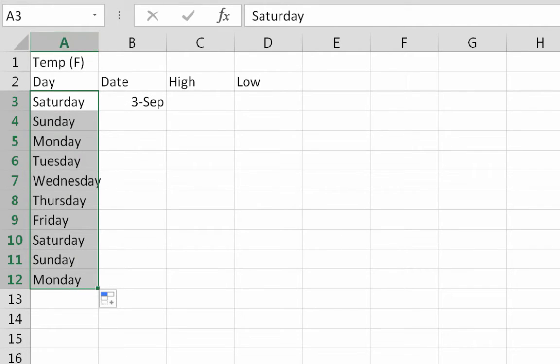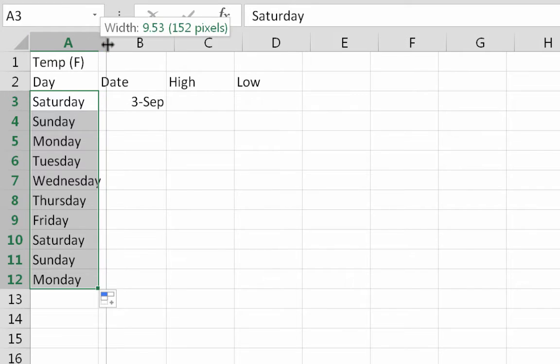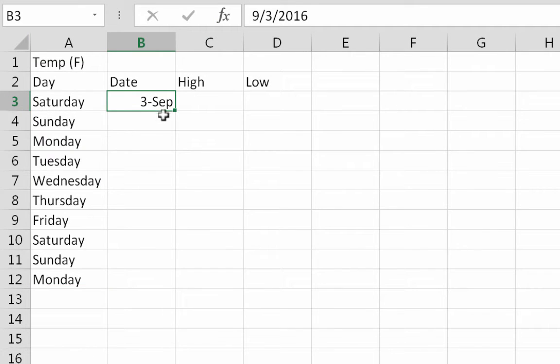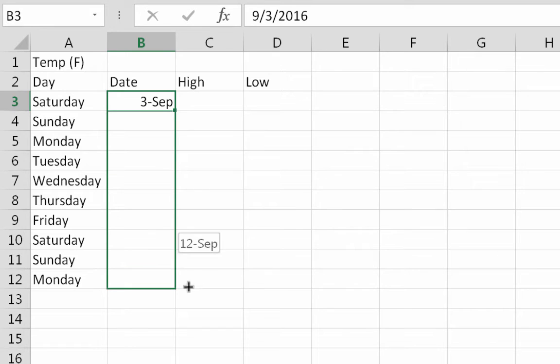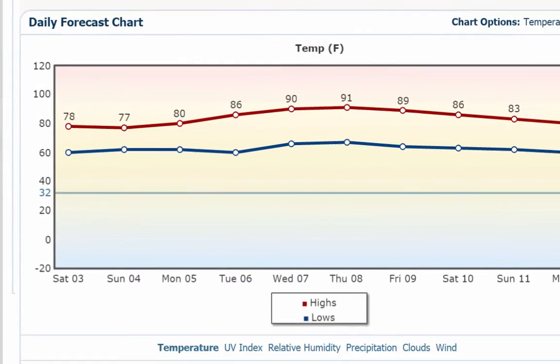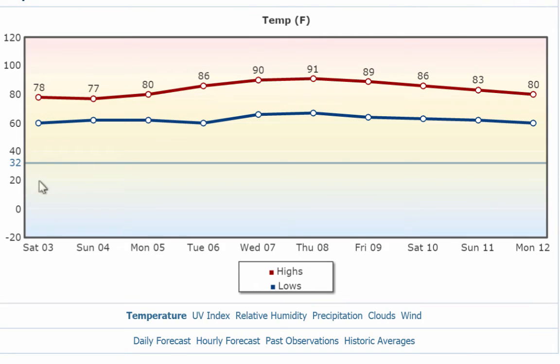You could stretch this out a little bit, and then for this one I'm going to do the same thing. I'm going to drag down all the way and it goes all the way to the 12th. That's actually what it did on here—it went Saturday the 3rd to Monday the 12th. So by creating a series in Excel...